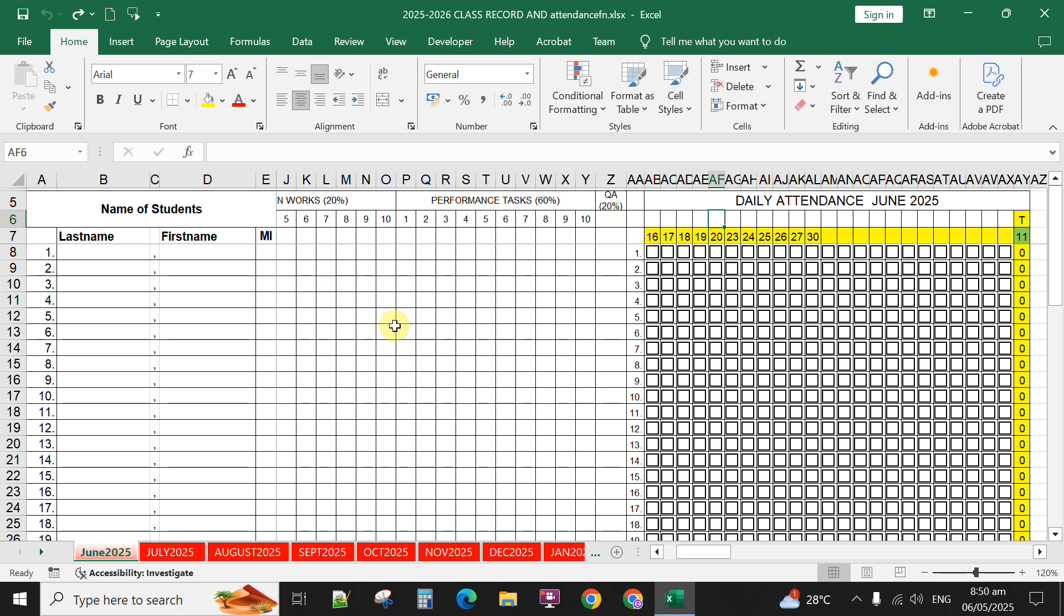For instance, at the beginning of class, for example on June 16, 2025, you can simply click the checkbox. If learner number one is present on June 16, you simply click and it will automatically count here.